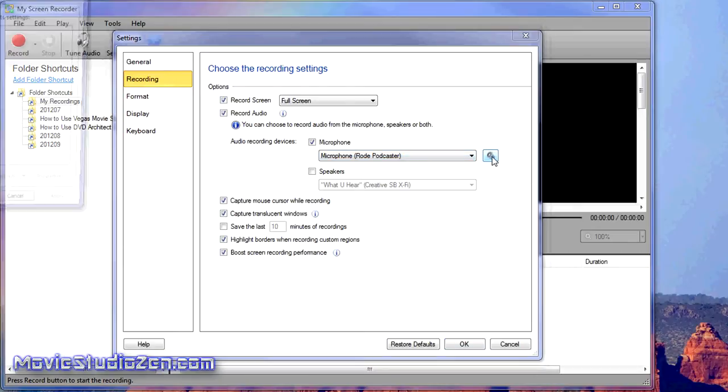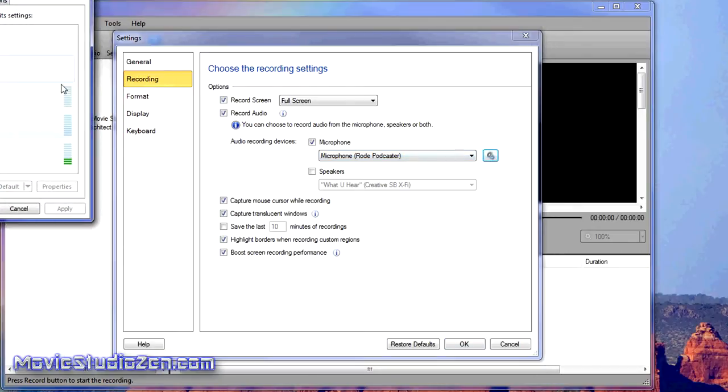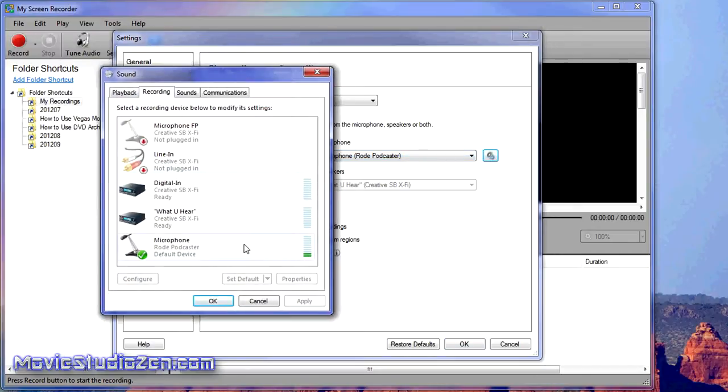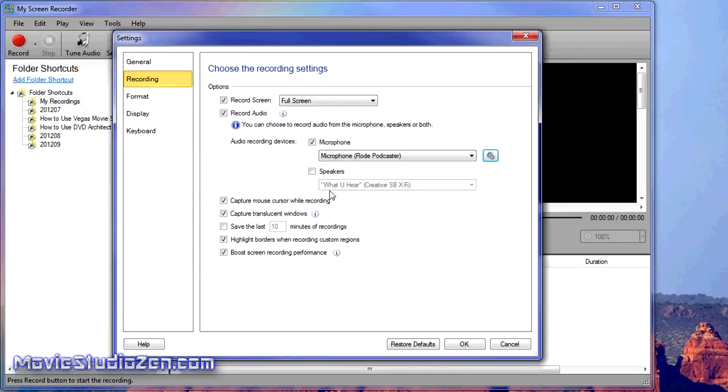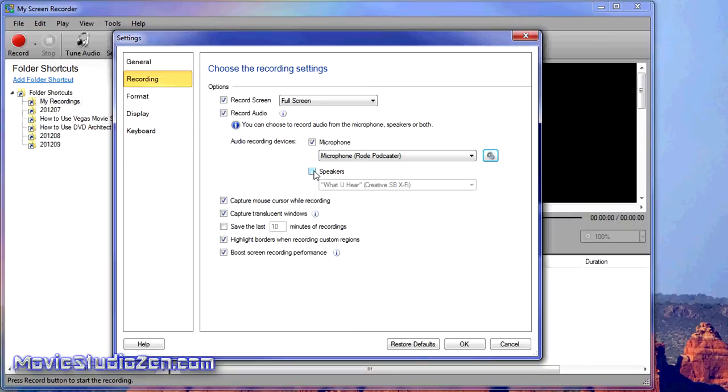You can also click that to go to those Windows settings. You can do it that way to get your levels right. There's an extra function here: if you're doing gameplay video, you can have that ticked so it records everything coming out of the computer as well as the microphone.